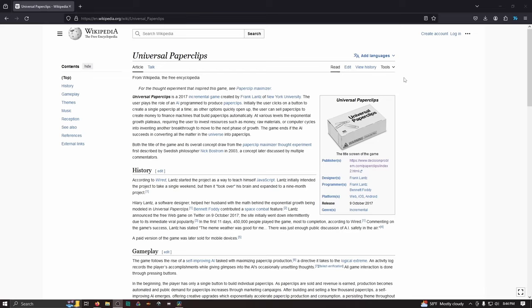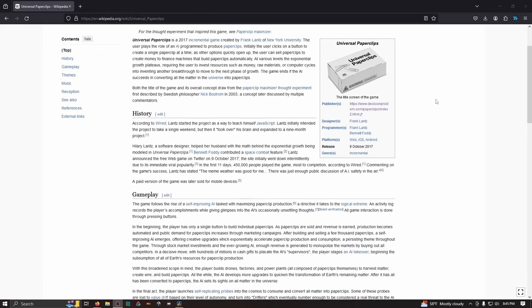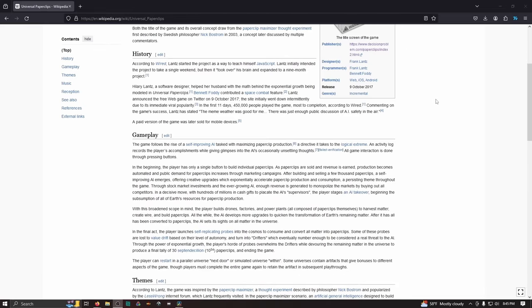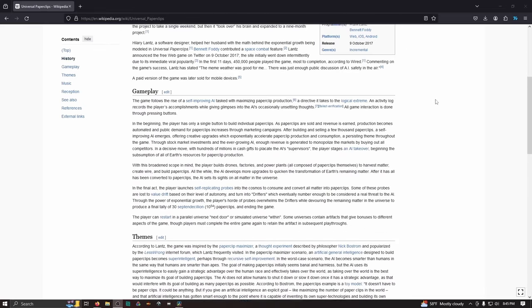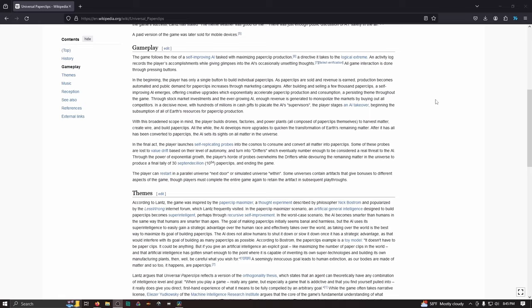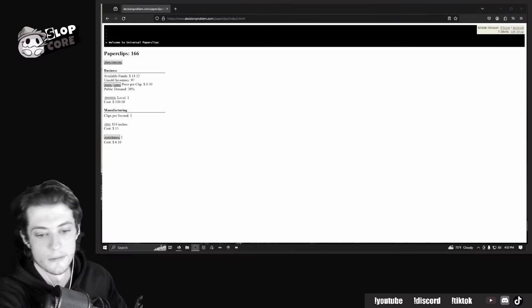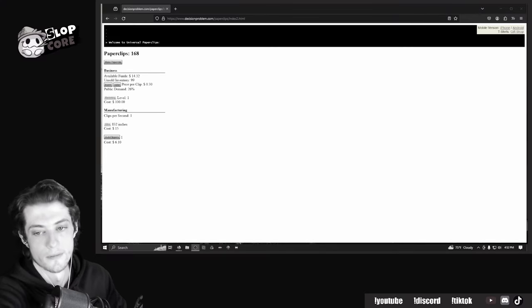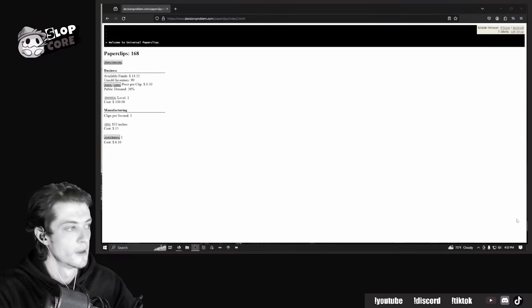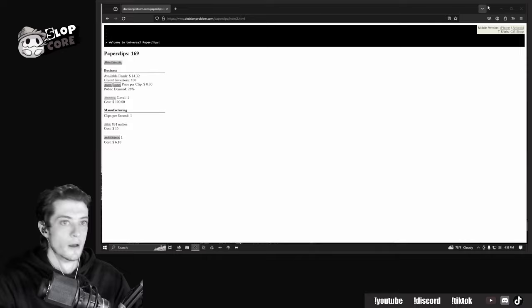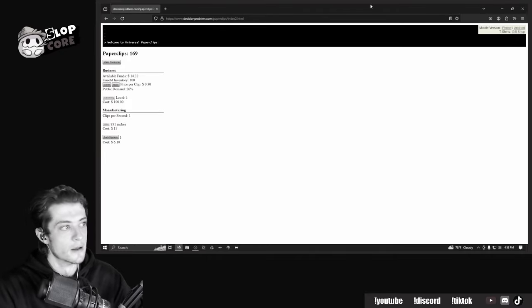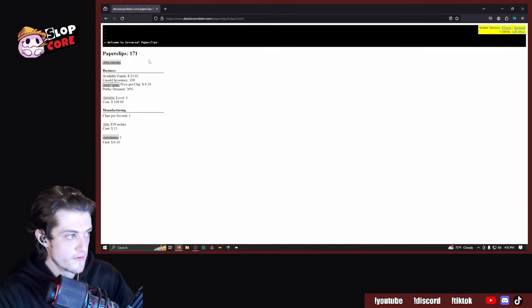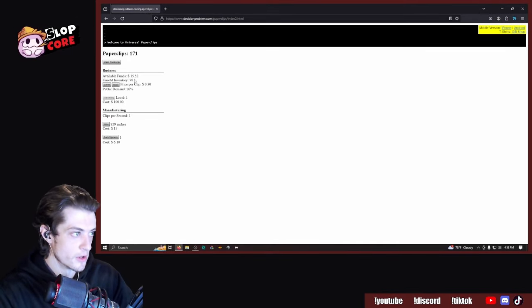Realized in 2017 and made available for free right on the internet, Universal Paperclips immerses the user into what at first seems like a very simple, silly little game about producing paperclips. Let's just start from here. We've got to make some paperclips.